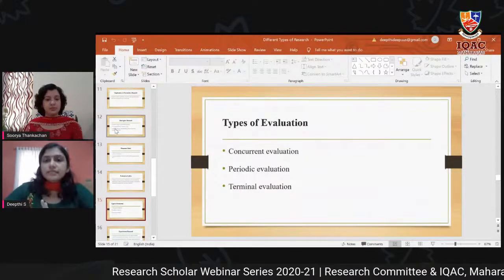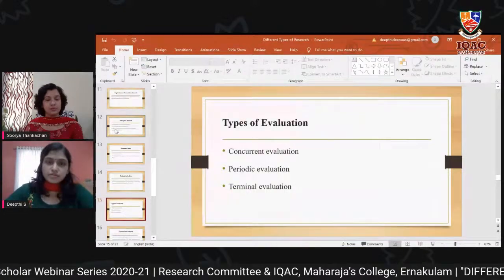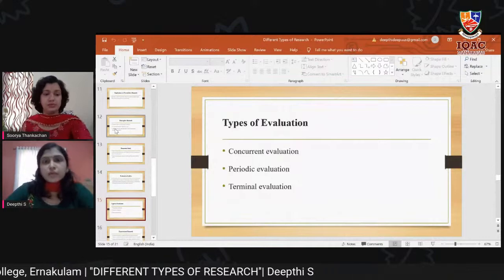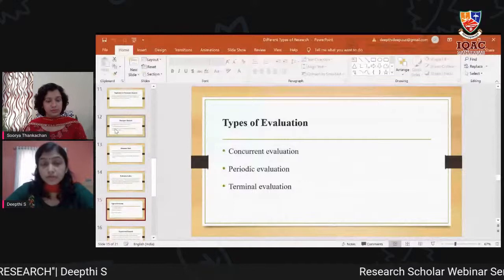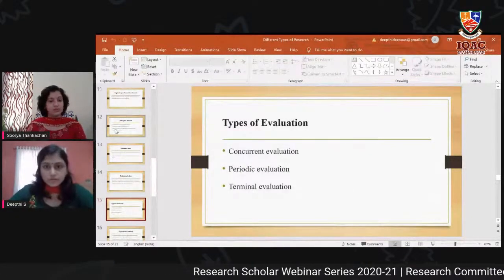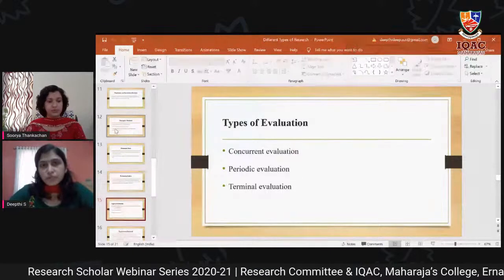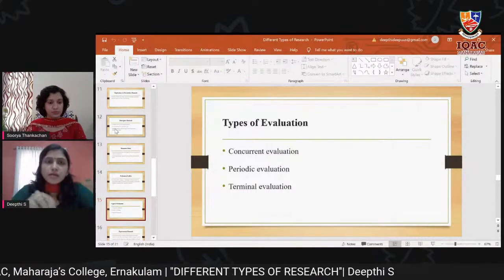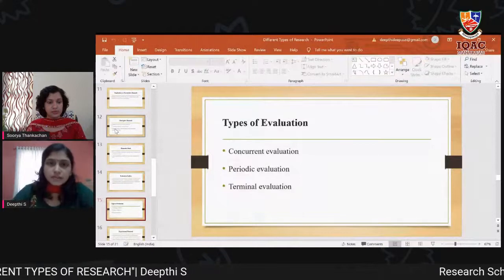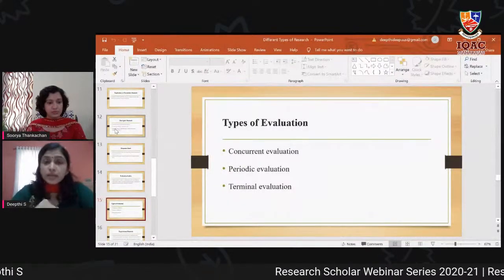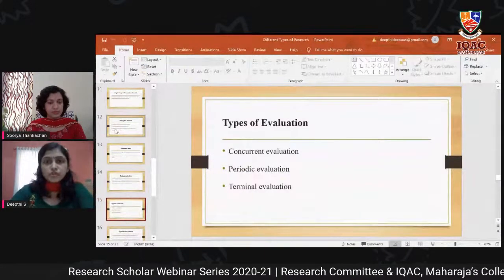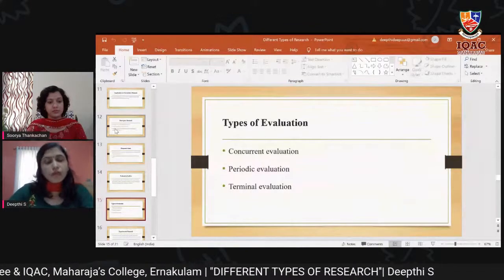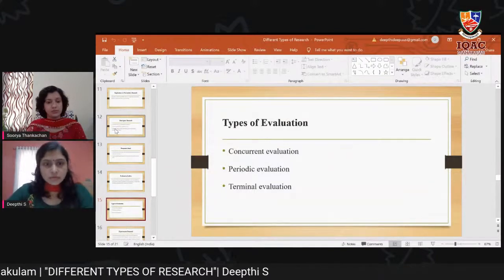There are three types of evaluation. Concurrent evaluation is an ongoing assessment of a project or program so authorities can get feedback and make necessary improvements. Periodic evaluation is conducted only at particular intervals — for example, if a project is for six years, evaluation may be done every two years. Terminal evaluation is conducted only after the completion of a project, assessing whether it was successfully completed, its drawbacks, and whether improvement is required.